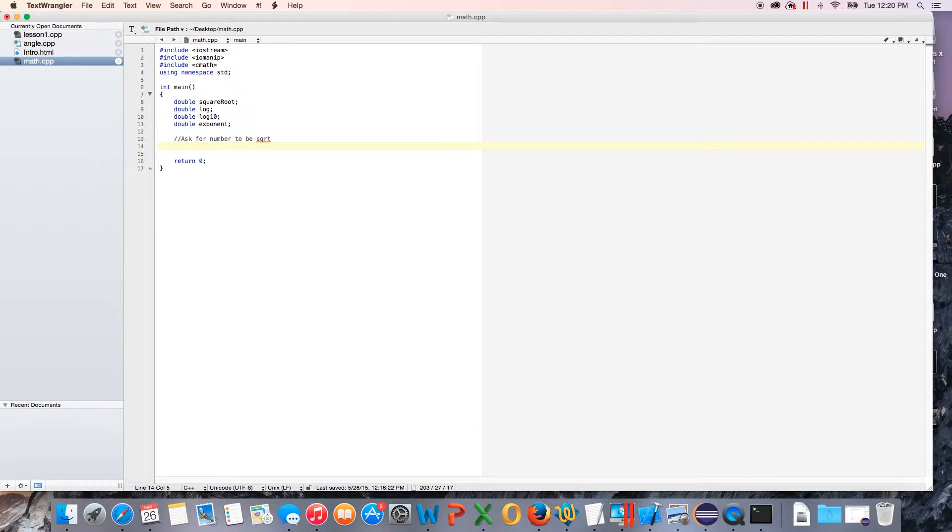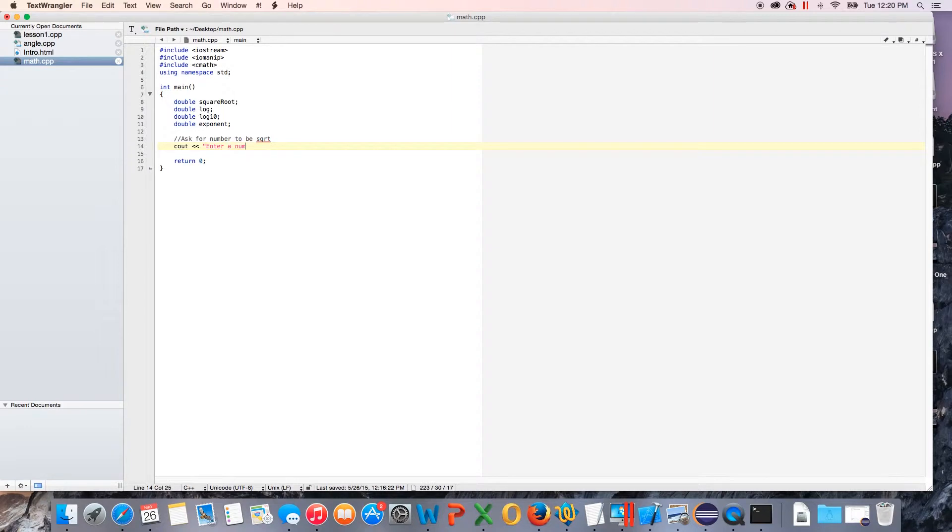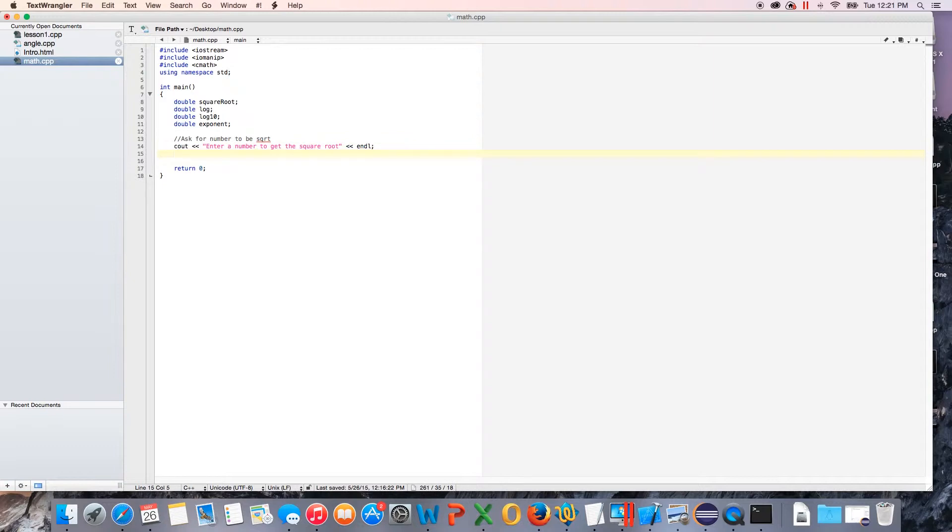So we're going to ask for a square root number. We're going to cout, enter a number to get the square root, okay. So we got that and I'm just going to do endl because that's what I like to do. We're going to cin and then you're just going to do the name of your variable, square root.